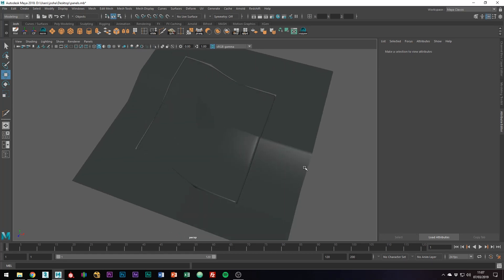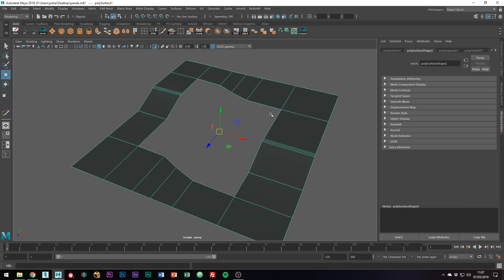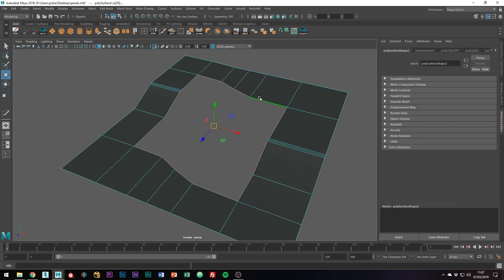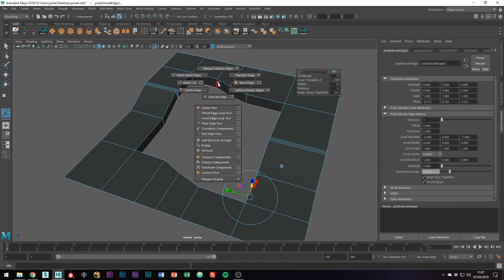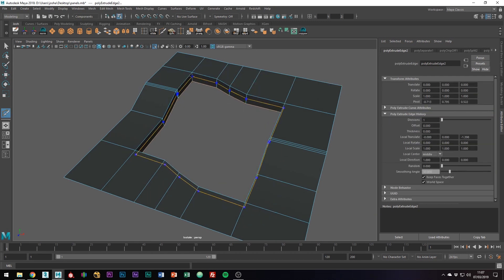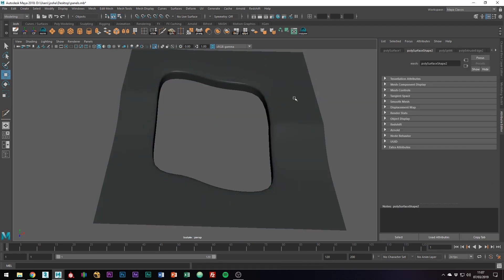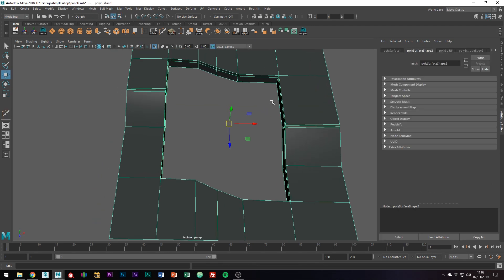You're going to want to do the same for the mesh with the hole in it. Add some edges around the hole to support this top edge.